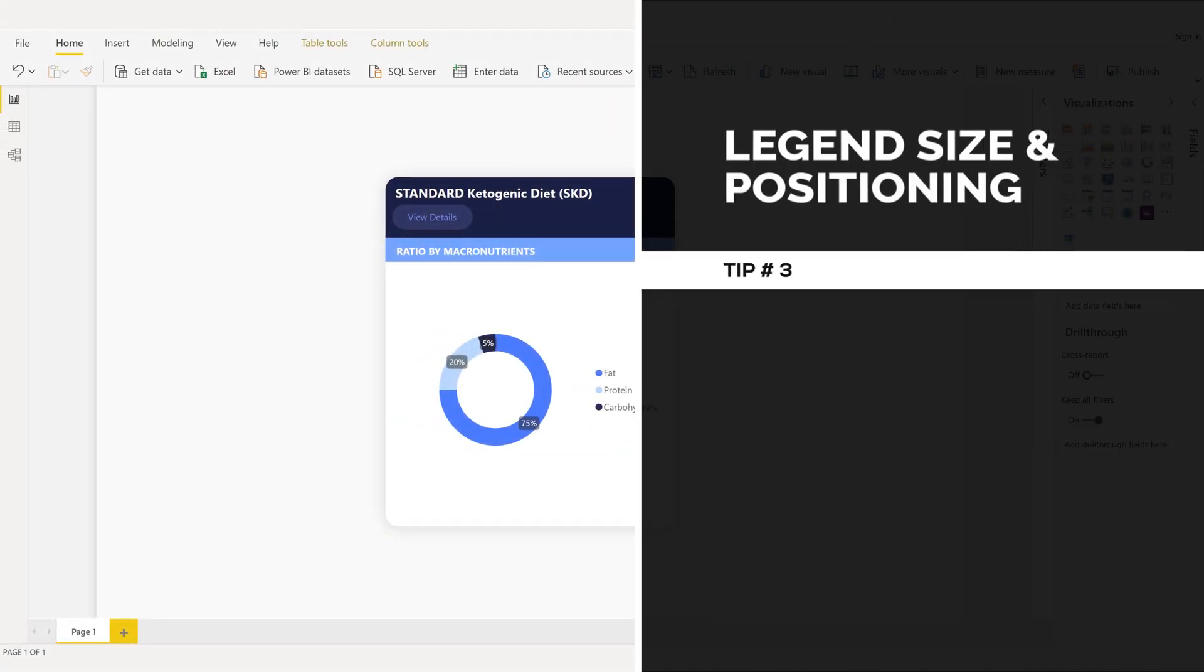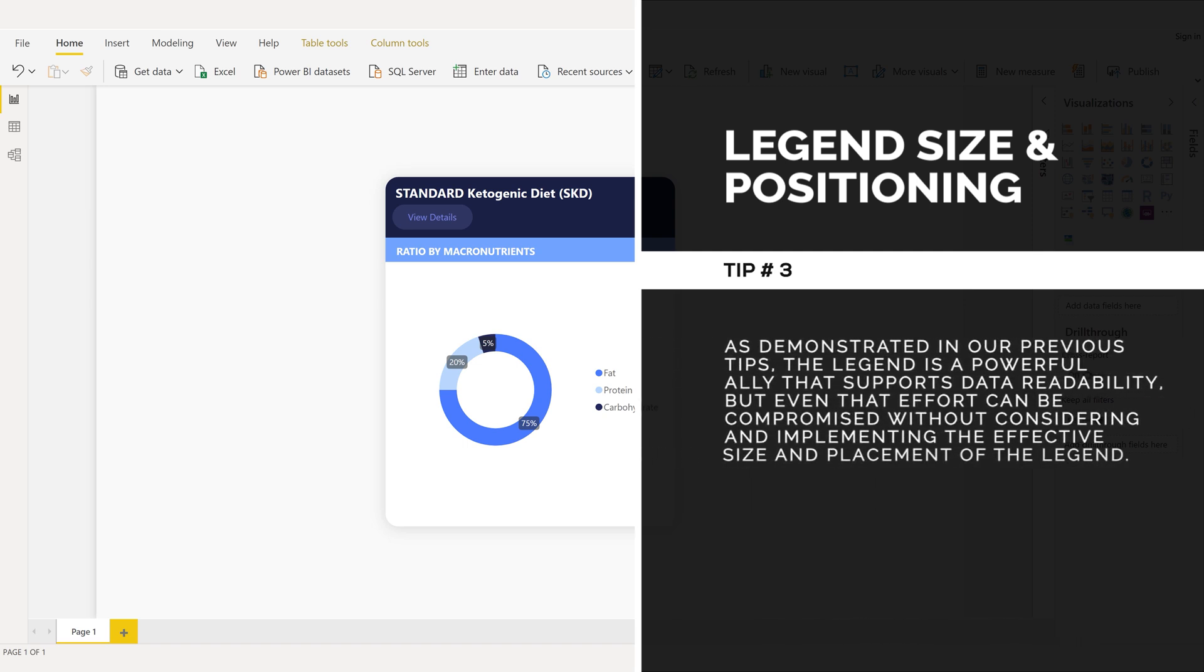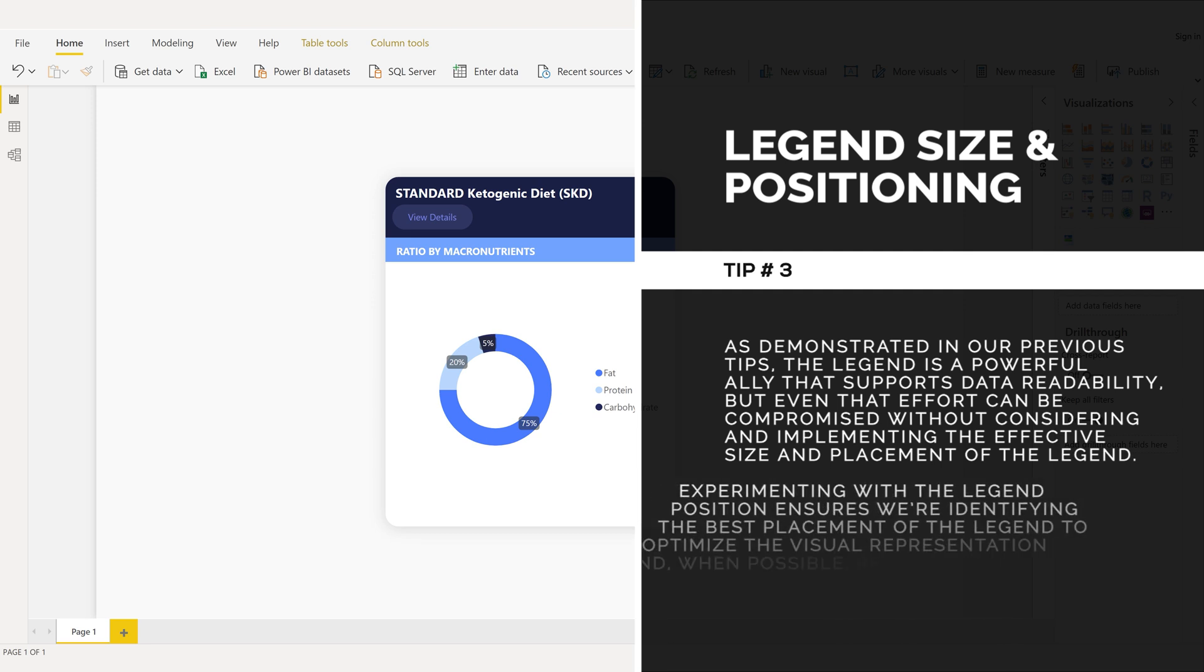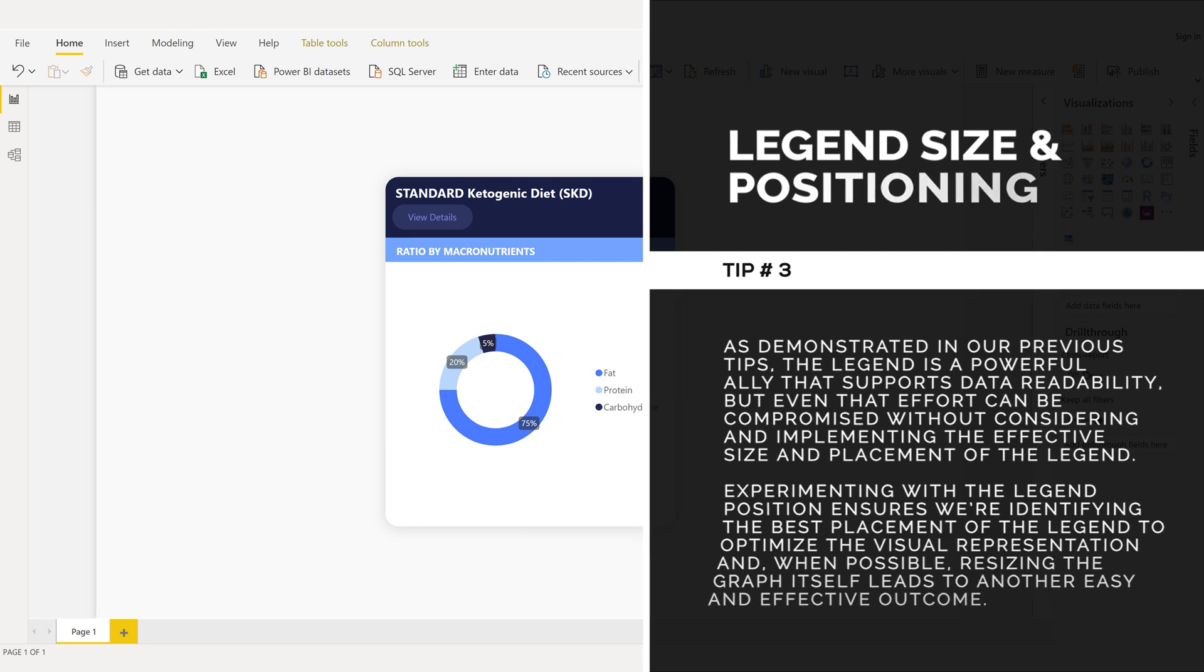Legend size and positioning, tip number three. As demonstrated in our previous tips, the legend is a powerful ally that supports data readability. But even that effort can be compromised without considering and implementing the effective size and placement of the legend. Experimenting with the legend position ensures we're identifying the best placement of the legend to optimize the visual representation. And when possible, resizing the graph itself leads to another easy and effective outcome.